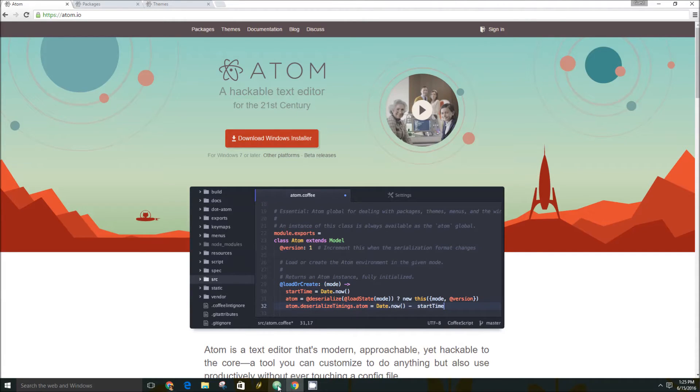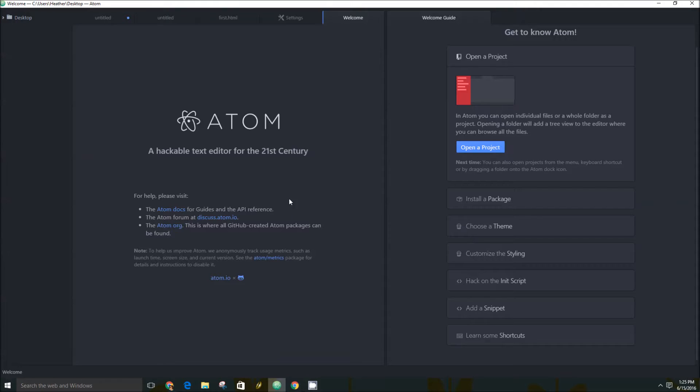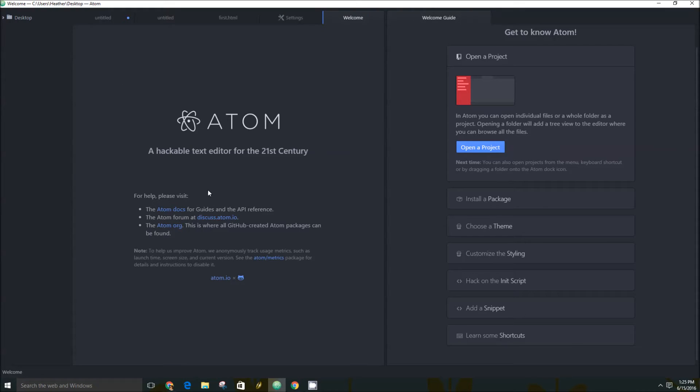Once you download it, this is basically what it'll look like. You have your Welcome tab here and your Welcome Guide. This basically just shows you the different documentation there is, join the forum, so on.